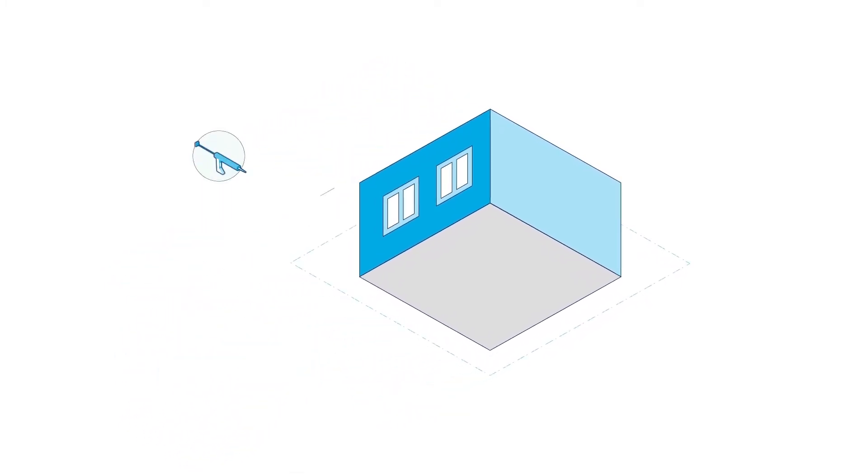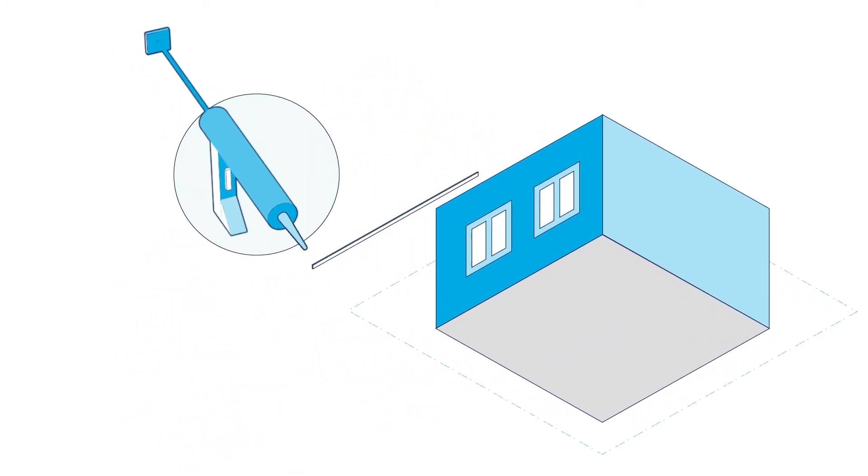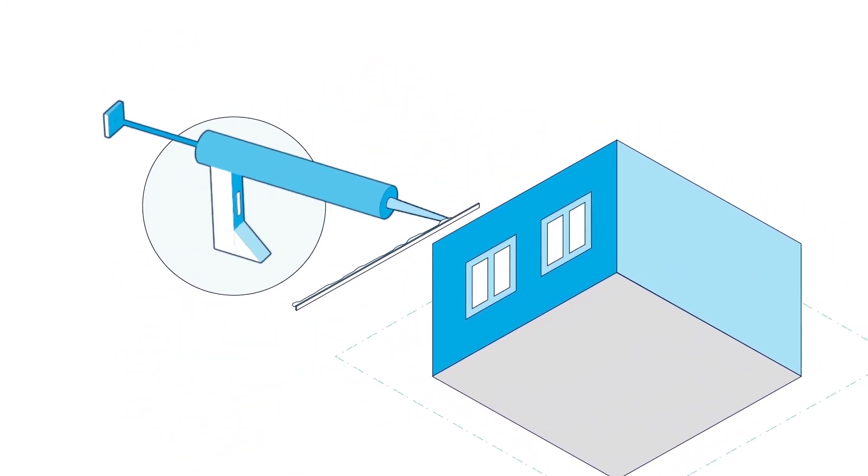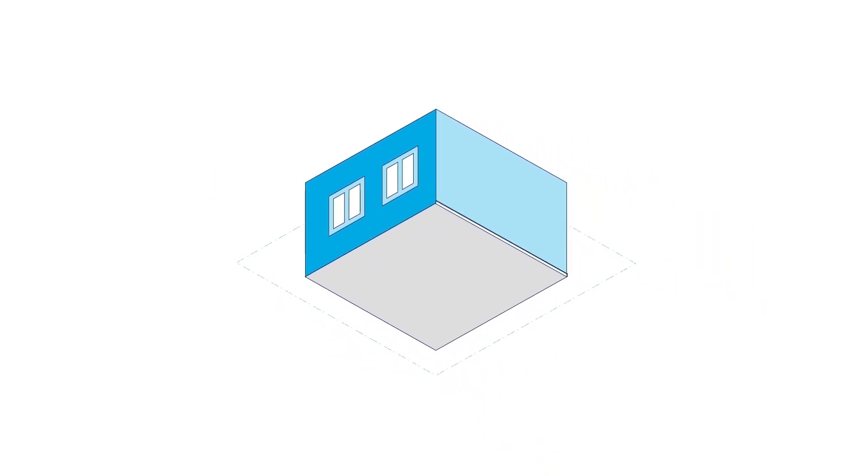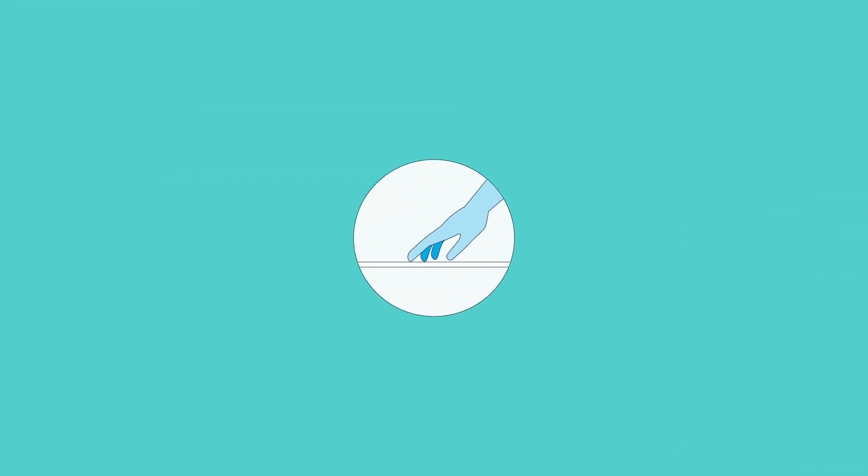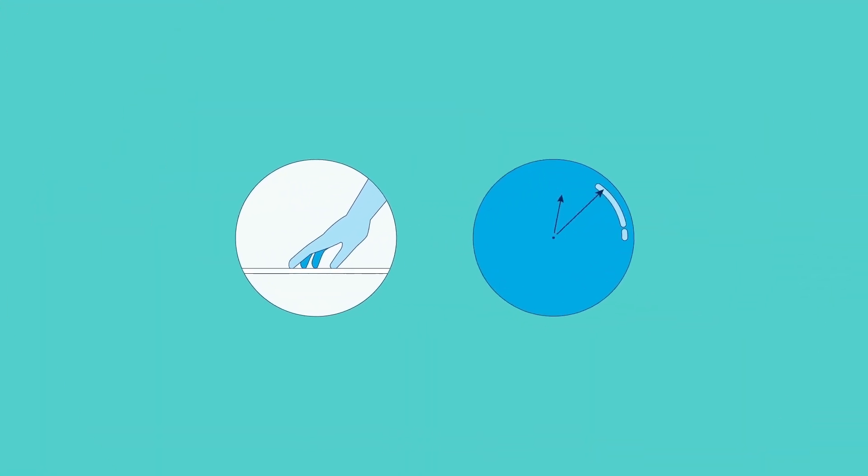Place the trim onto the predetermined level using the single part Premier Bond adhesive and apply pressure with your hands. Leave it to set for the time stated on the adhesive. We recommend using masking tape to hold the profile in place.